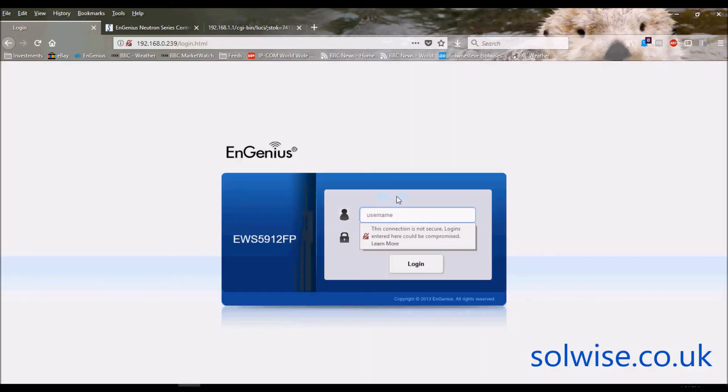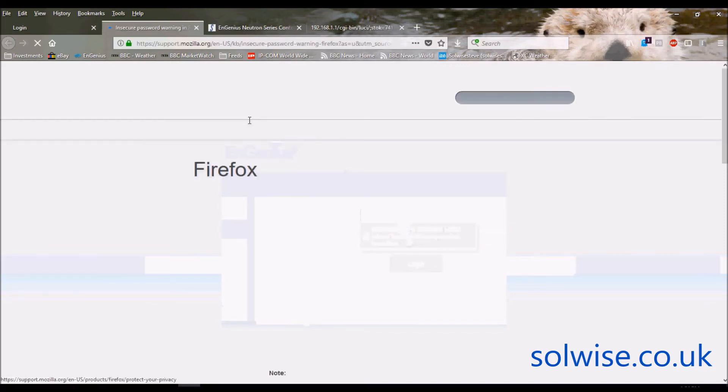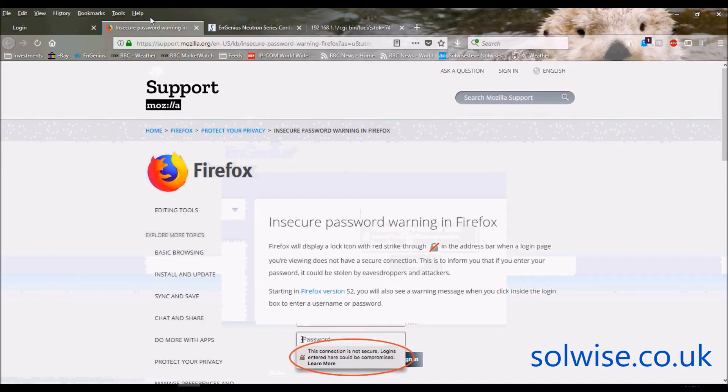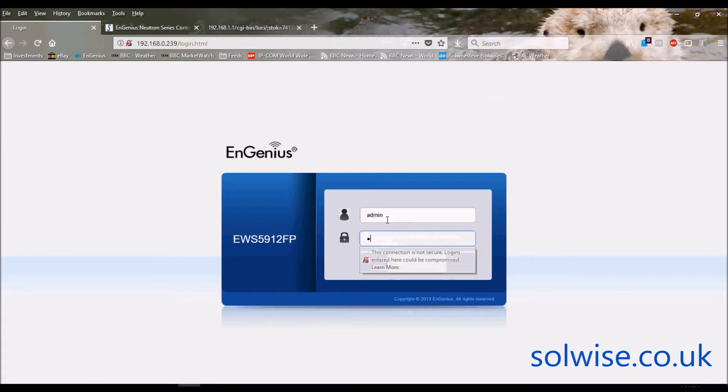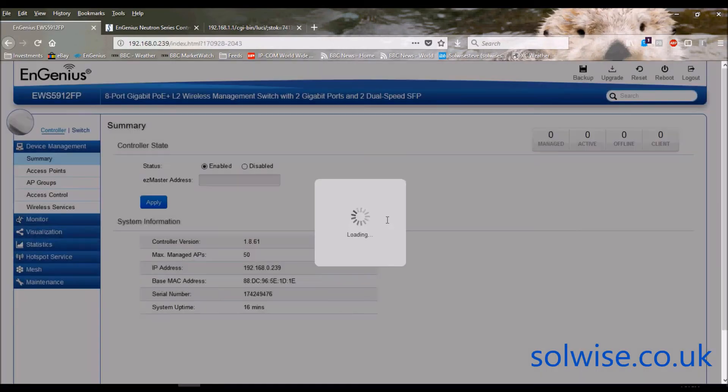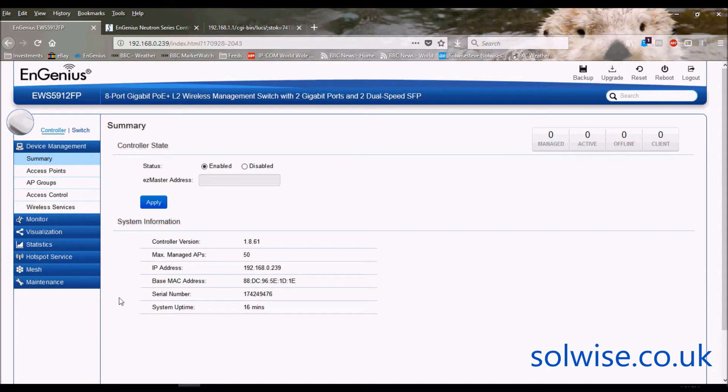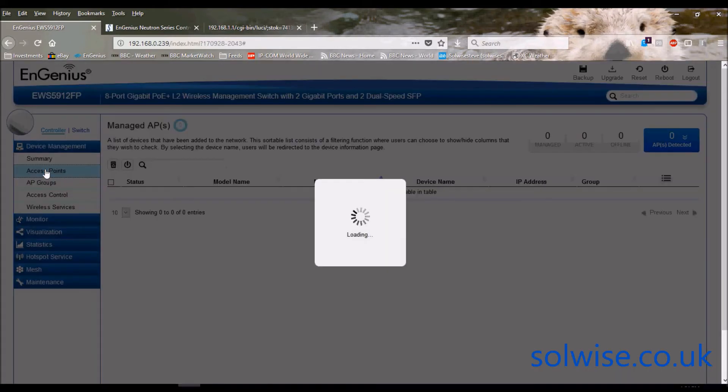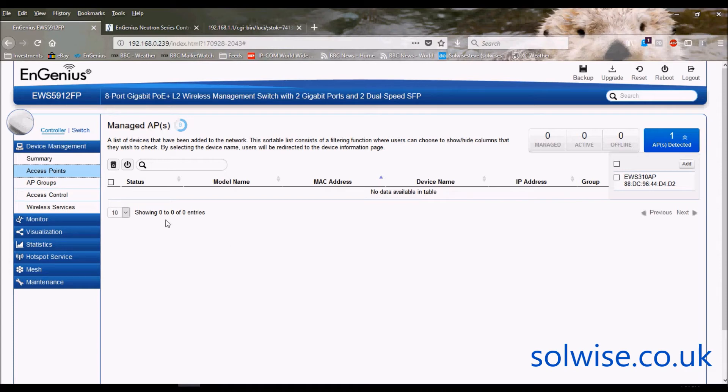I can't remember what the default username and password is. Let's try that again. Admin. I think it's admin password by default. All the other products it's admin admin but the controller for some reason it's admin password by default.